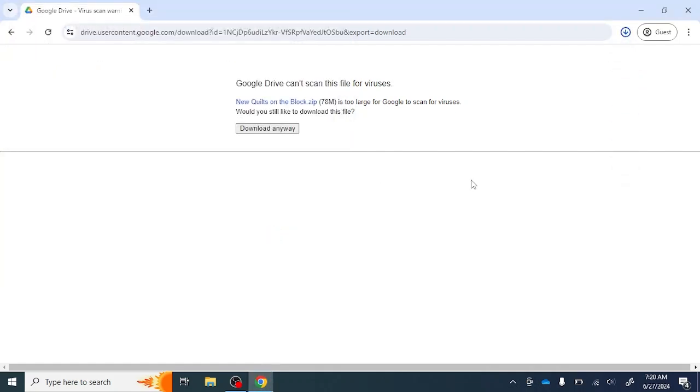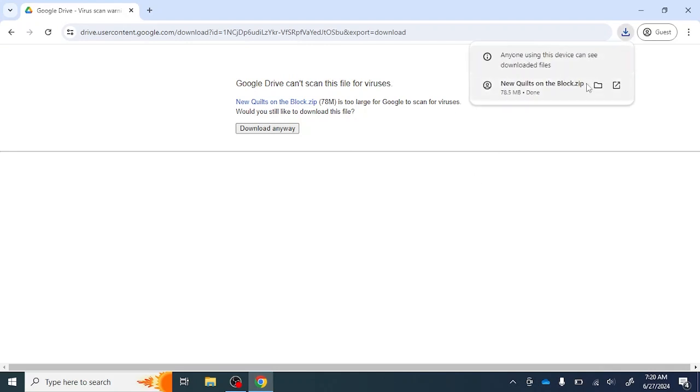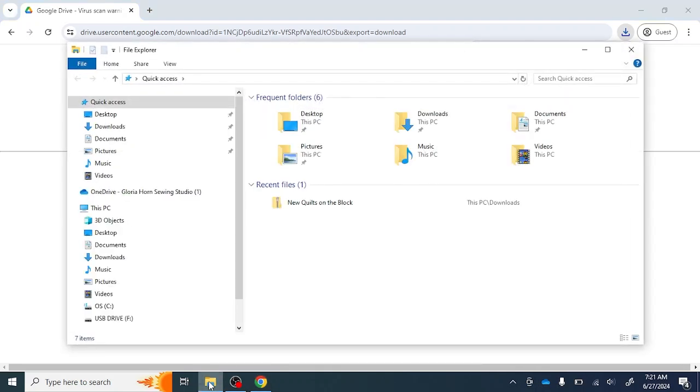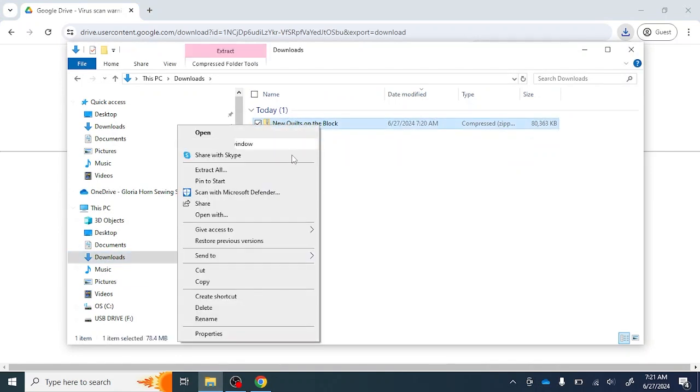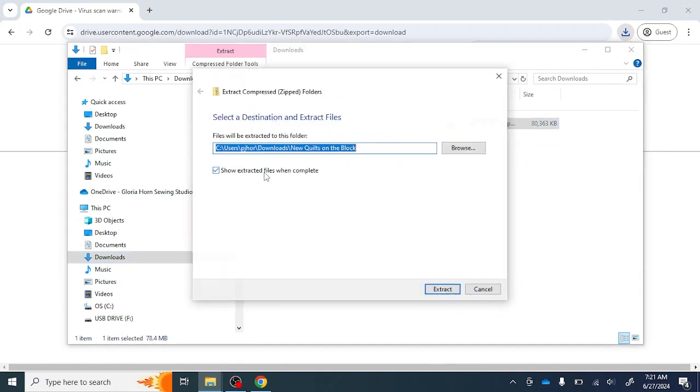When the download is complete, I'll need to navigate to it in File Explorer. Right-clicking on the file, I'll choose Extract All. I'm going to again choose my downloads folder.